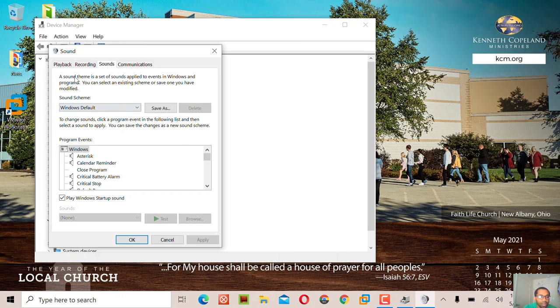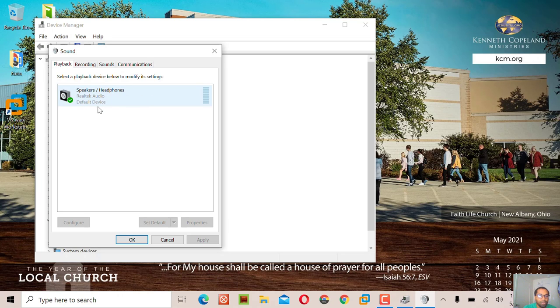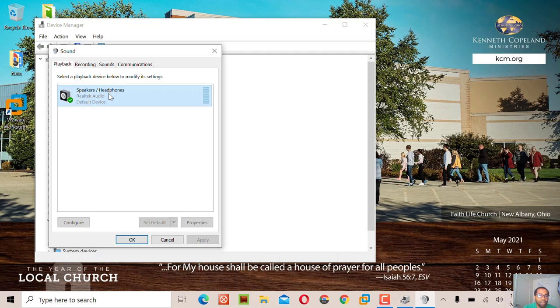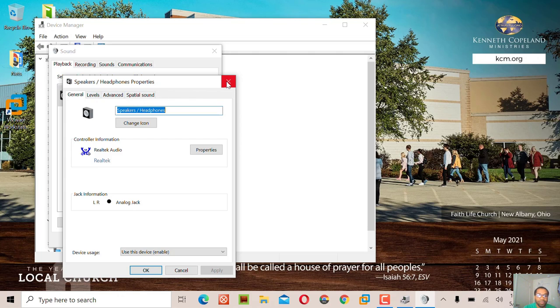Click playback. You see that speakers/headphones is one option, so click it. The enhancement option is not here. That comes only with high definition audio device. You will see the difference when we install it.